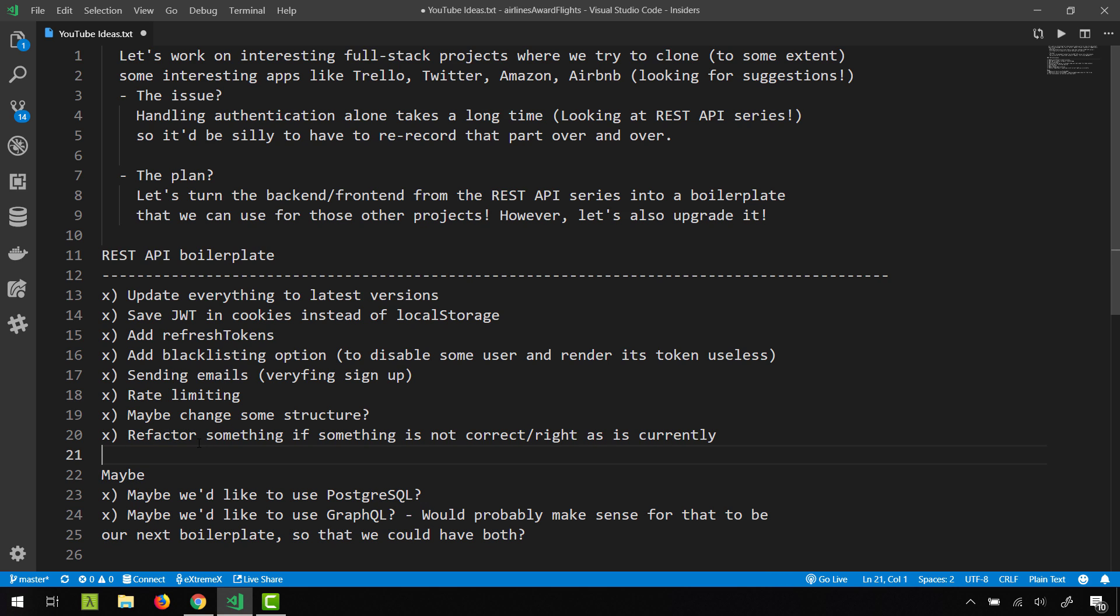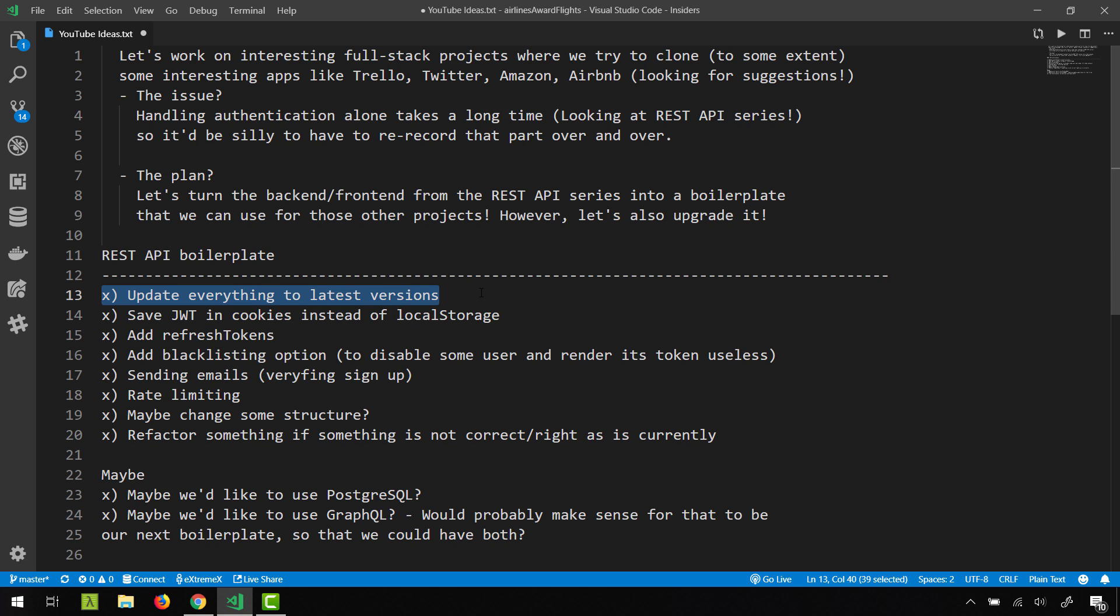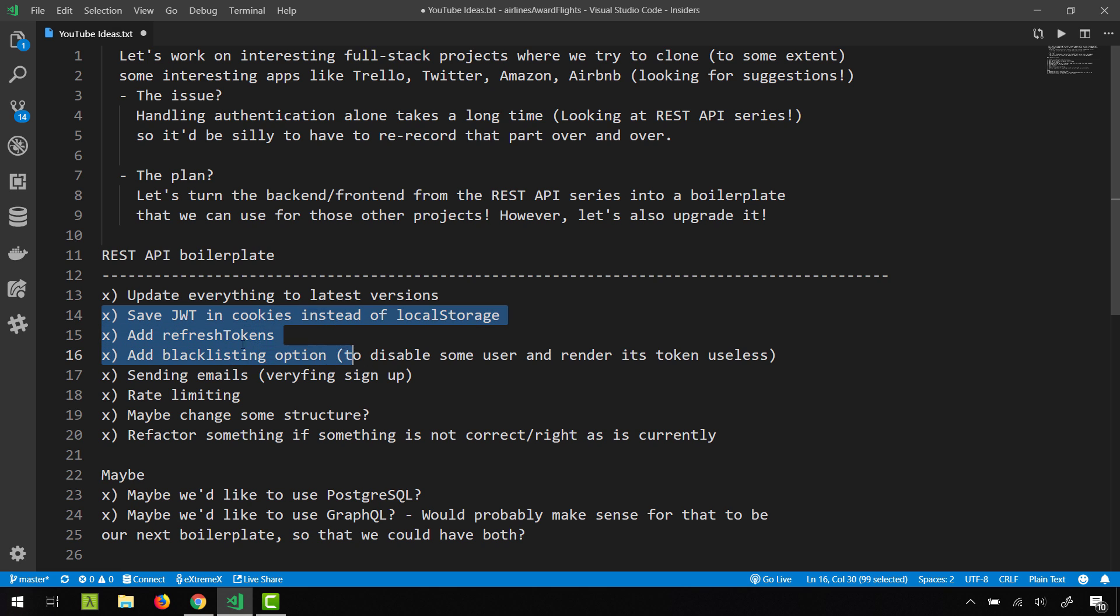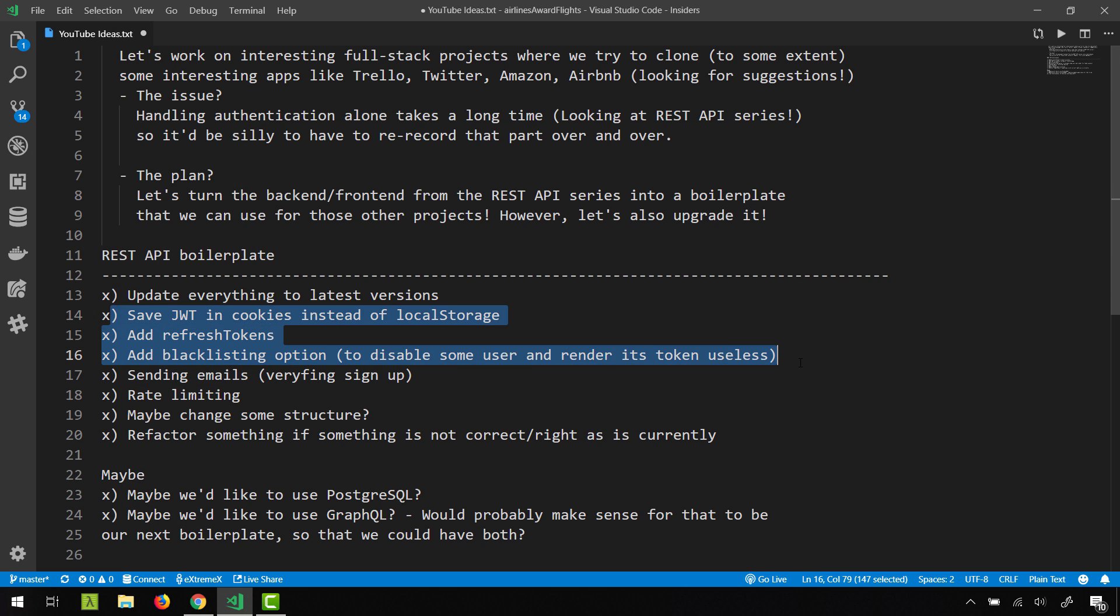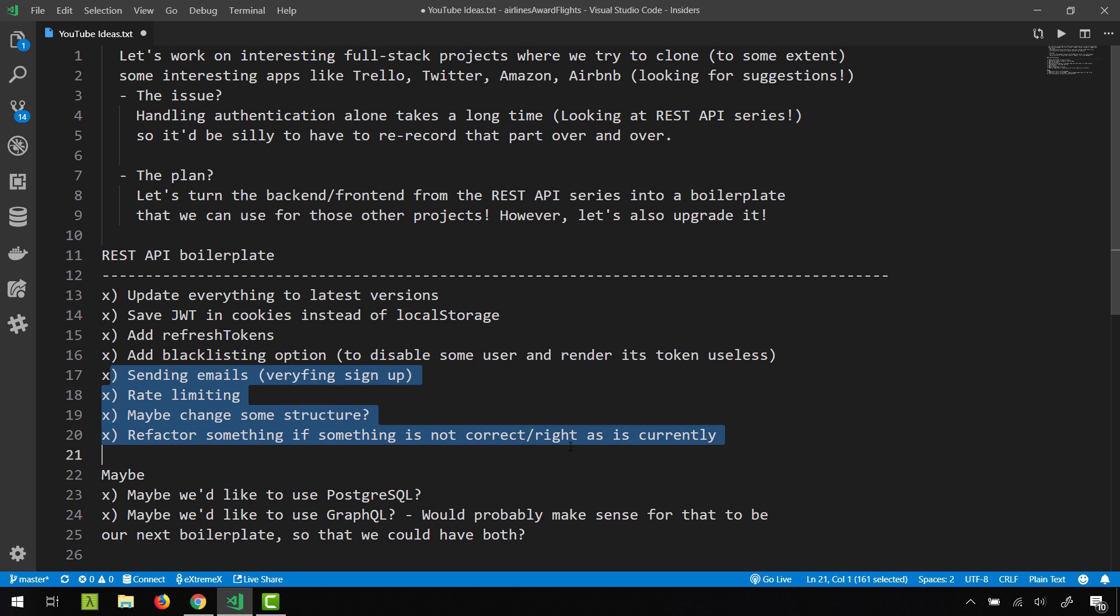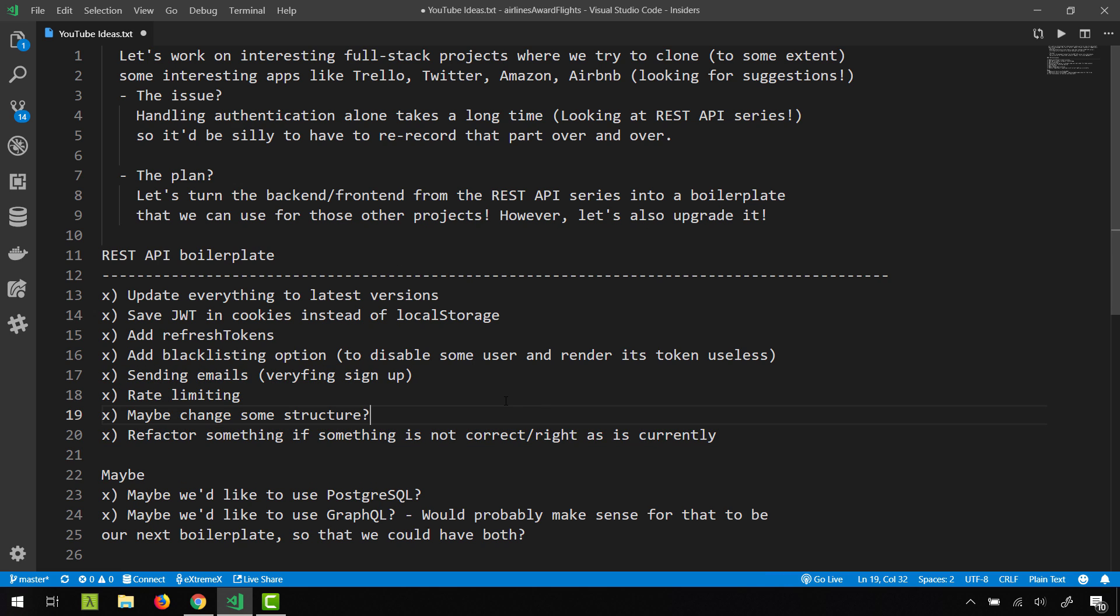So this is pretty much it for this video. In the next video we're going to pretty much clone it and update our dependencies. And then we're going to tackle the refresh tokens, the cookies, the blacklisting option—which I'm not really yet sure how it's going to work. And once we're done with these things over here, we're going to tackle the following ones. And I might also add something, especially if I read something in the comments. And yeah, that's it. I hope you like what's going on and what I'm going to be working on, and I'll see you in the comments and in the next videos. Thanks for watching and bye for now.